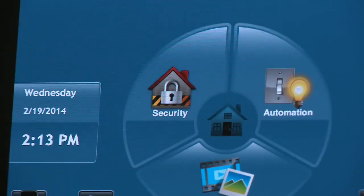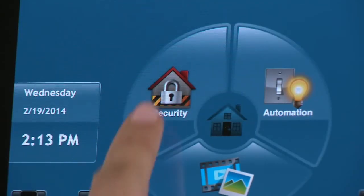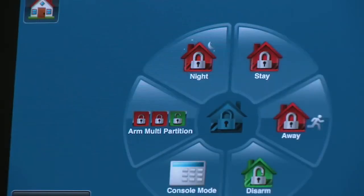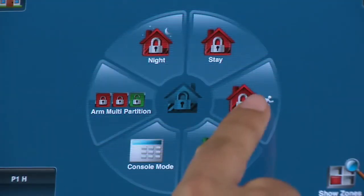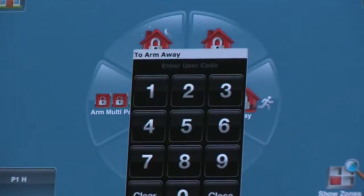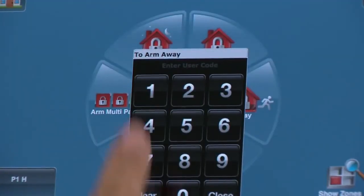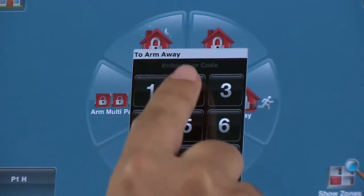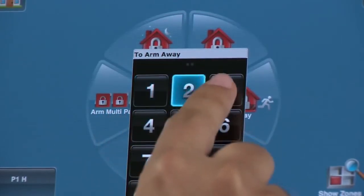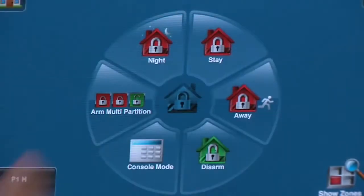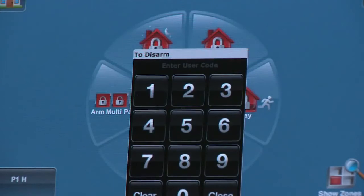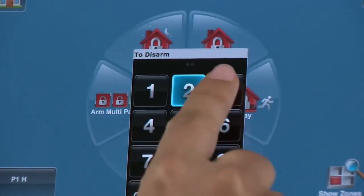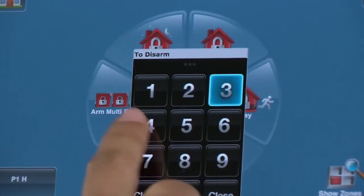Select the Security icon. Arm away by selecting the Away icon, then selecting the user code using the keypad. Now disarm the system by selecting the Disarm icon, then selecting the user code using the keypad.